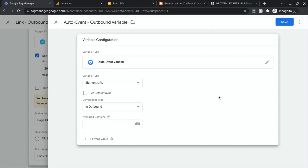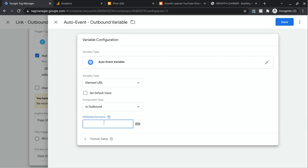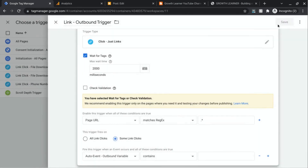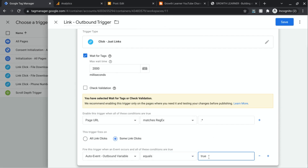If you have domains you don't want counted as outbound links — for example, a subdomain, another domain within your ecosystem, or a payment portal — you can input those in Affiliated Domains. For example, paypal.com. Then click Save. For this Auto Event Outbound variable, when it's equal to true, that's when we want our outbound link tracking tag to fire. Click Save.